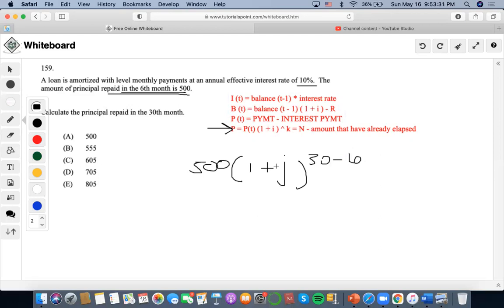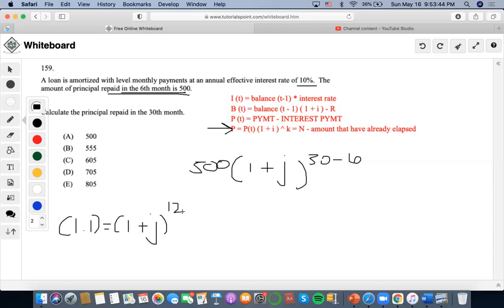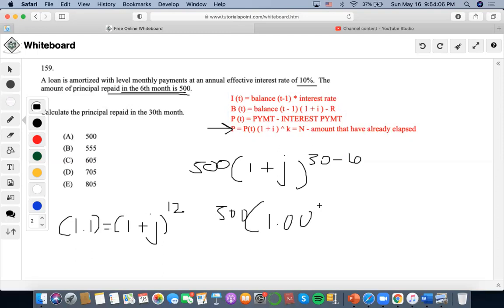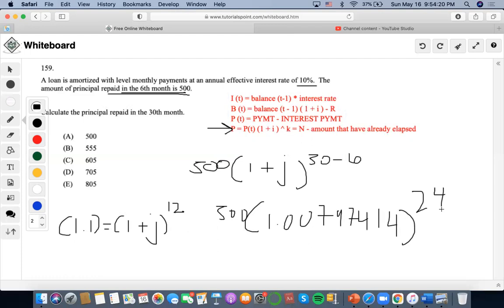Now, I'm going to convert the annual effective interest rate to monthly, right? Now, I'm going to do 1.1 to the 1 divided by 12 minus 1. And then 0.00797414. So this is going to become 500 times 1.0079414 to the 24th power. Now, this off. So 1 plus to the 24th power times 500. And you get 605 as the answer.